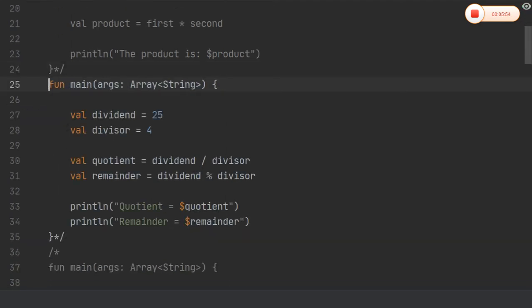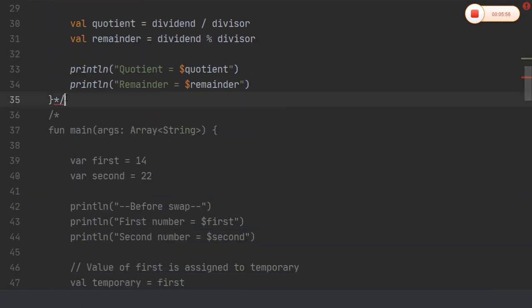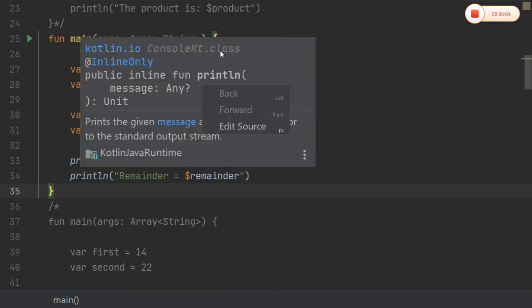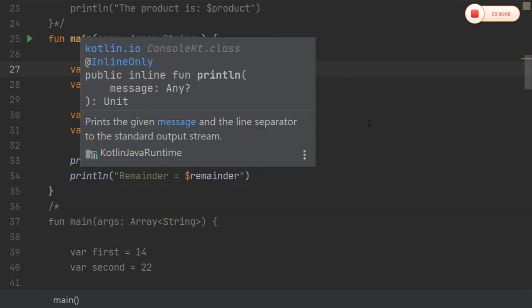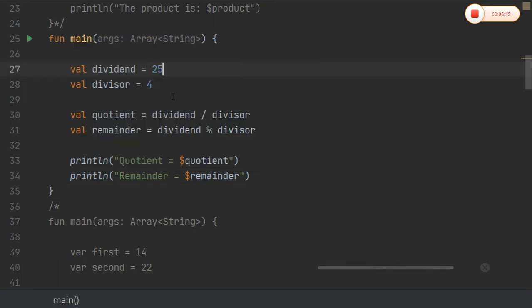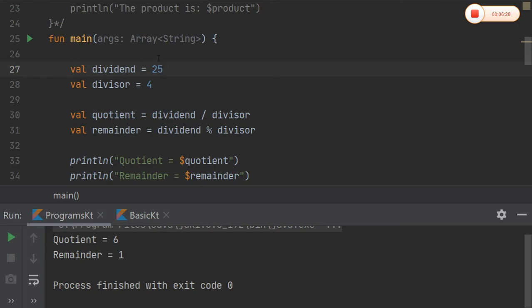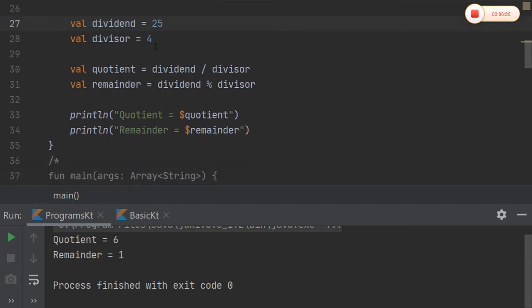Coming to division: we take two variables and perform the division operation, printing both the quotient and the remainder. Running the code — you can see that Kotlin provides help about the method, such as the public inline function print. The quotient is 6 and the remainder is 1, with inputs 25 and 4 as the dividend and divisor.